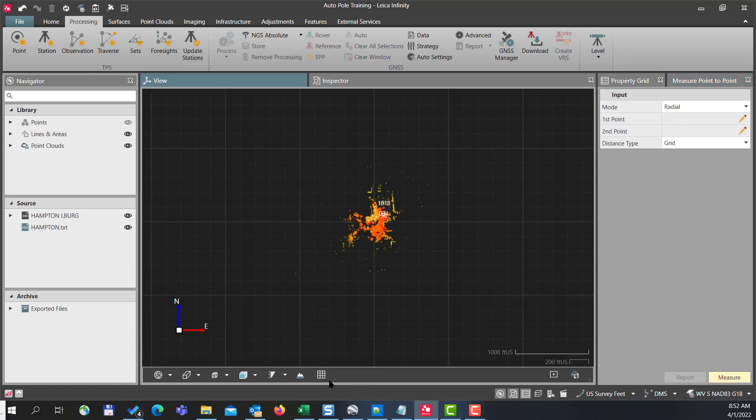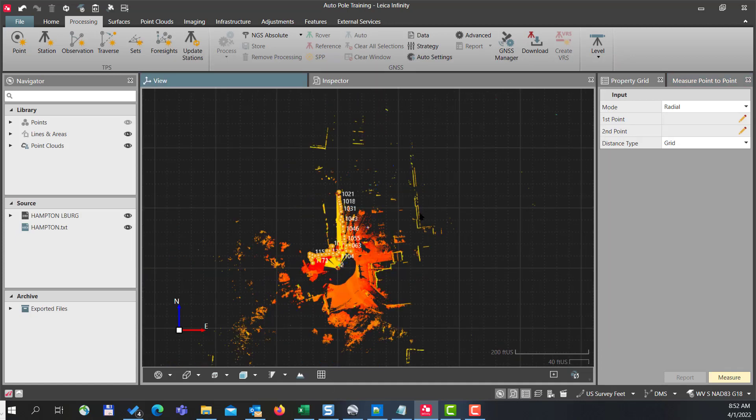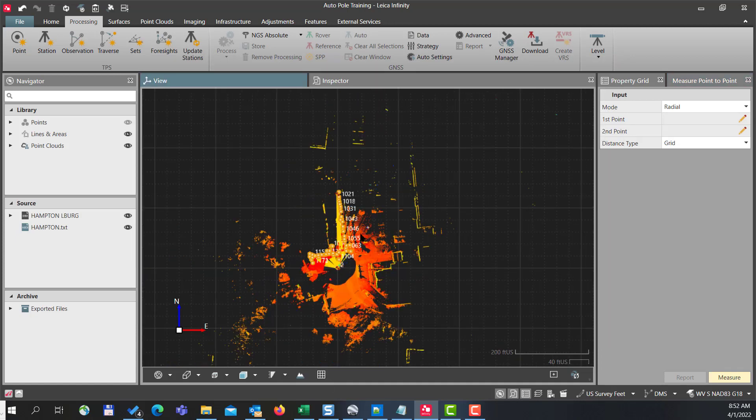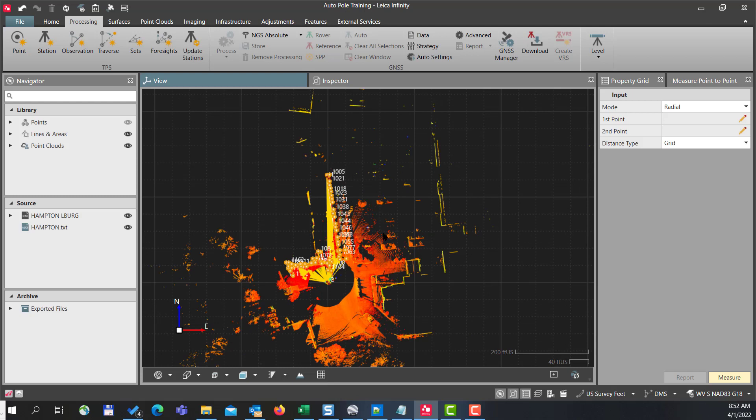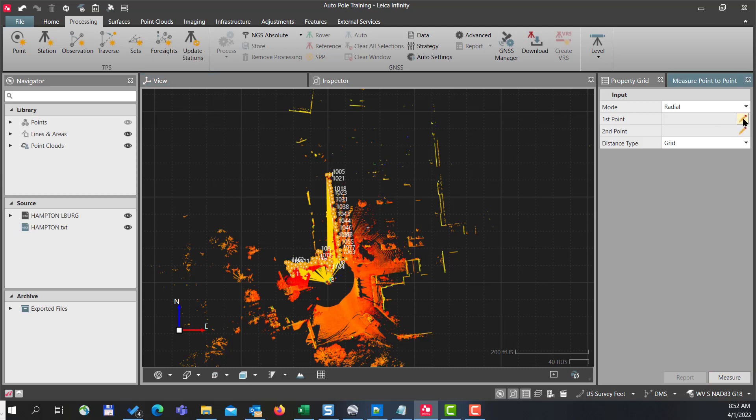We will zoom all. We'll notice that our orientation has changed. So if you remember, we were going east-west, and now our orientation is north-south, and we can check that again by inversing between our control points.